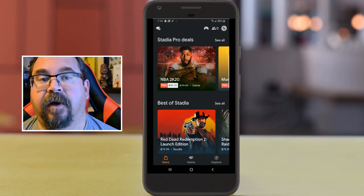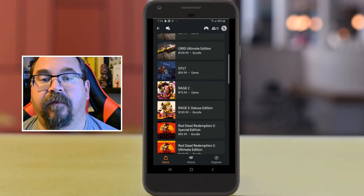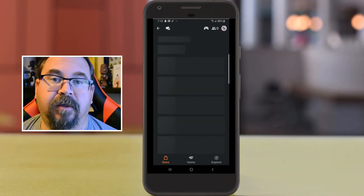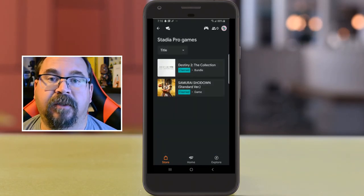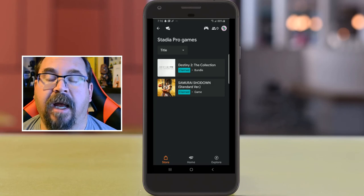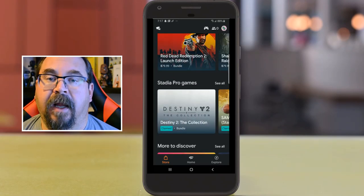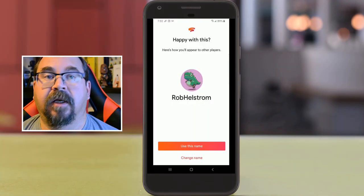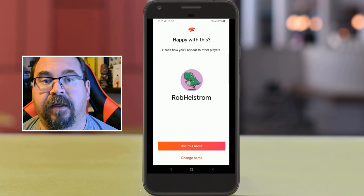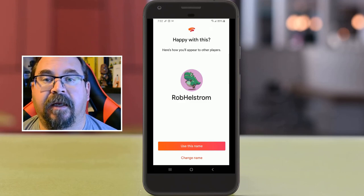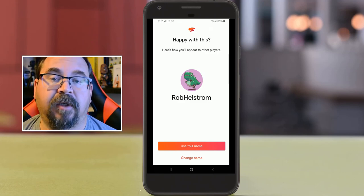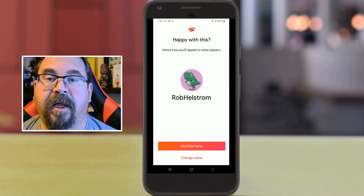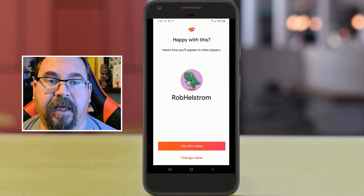Some of the titles I'm excited for aren't even out yet, so we'll see how long it takes. I'm going to do a full review later this week once I get my controller and Chromecast set up. If you have a Stadia account, my name is Rob Hellstrom — you can send me a friend request and I look forward to playing some games online. I'm excited for the technology, I think it's going to be a game-changer. Take care!